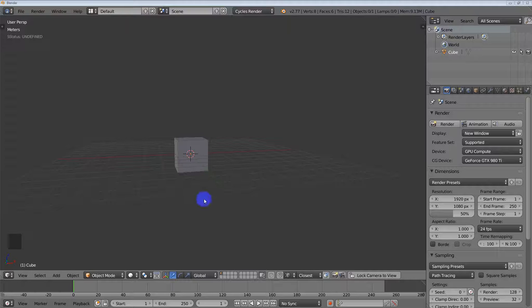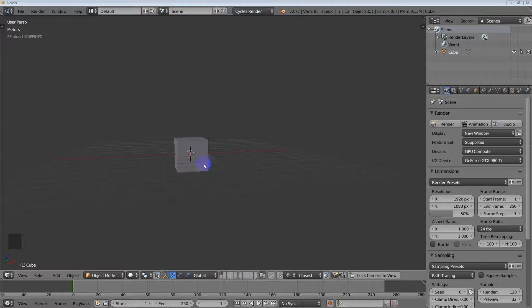This video is part two of how to animate an object bending using a curve modifier. This time I'm going to use hooks, and I'm going to make this one real quick. Anyway, let's just get started.